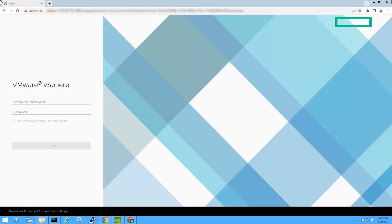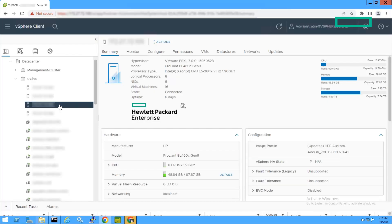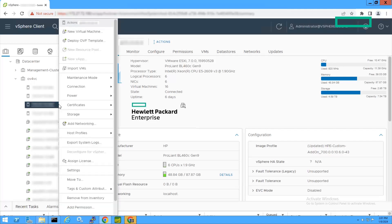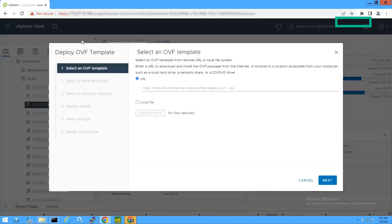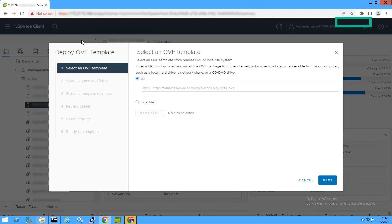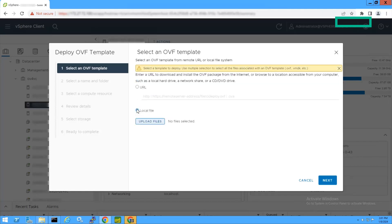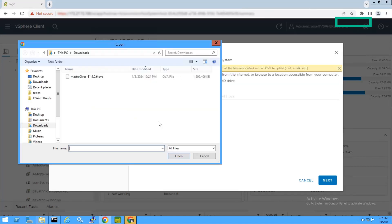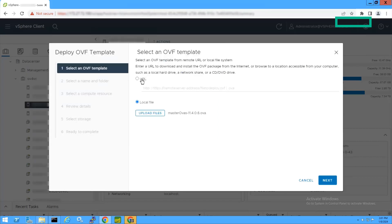Now let us start with deploying and setting up the appliance. Log on to the VMware vSphere client. Right-click the host and select Deploy OVF Template. On the Select an OVF Template screen, select either the URL or the local file. For the URL, enter the specified URL and click Next. For the local file, click Upload Files, select the OVF template, and click Next.